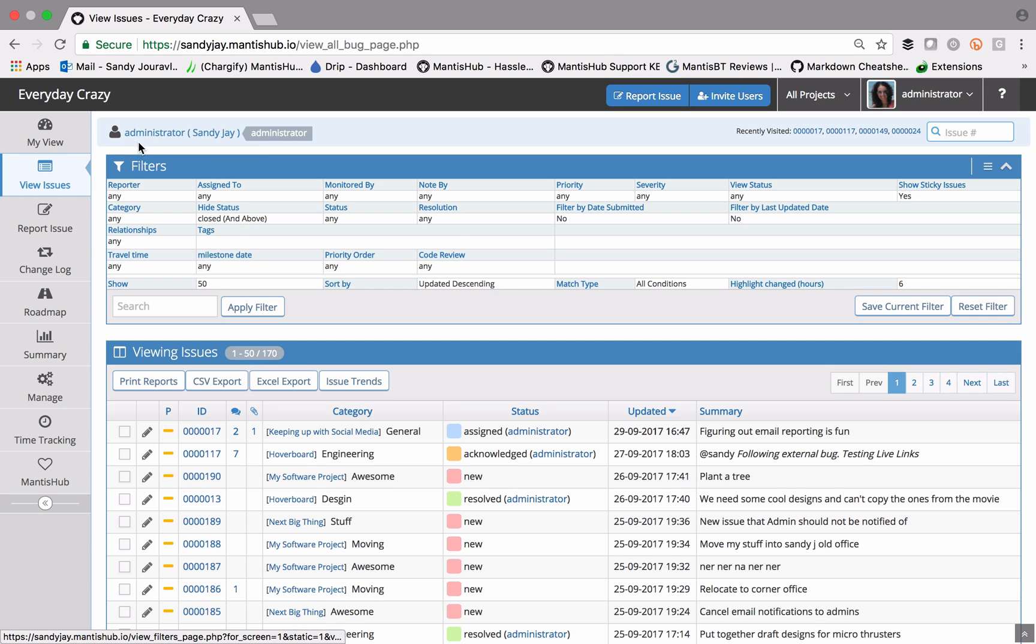Once you're in there, you'll see a box that shows the filters and all the various fields on which you can filter. Then there's another box called viewing issues, which lists out the issues according to the filters.